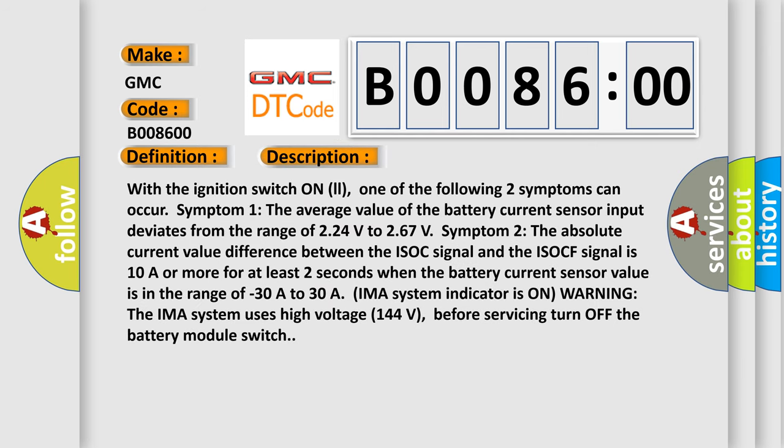With the ignition switch on, one of the following two symptoms can occur. Symptom one: the average value of the battery current sensor input deviates from the range of 2.24 volts to 2.67 volts. Symptom two: the absolute current value difference between the ISOC signal and the ISOCF signal is 10A or more for at least two seconds when the battery current sensor value is in the range of minus 30A to 30A.